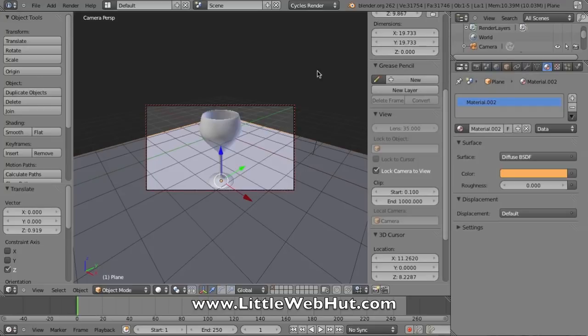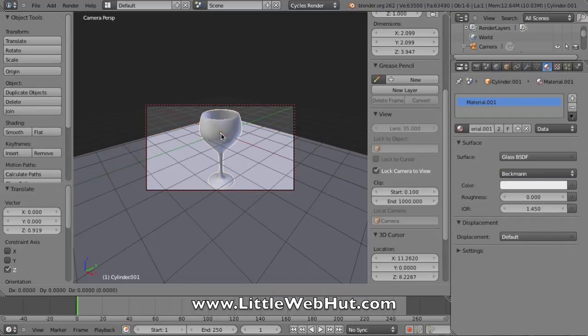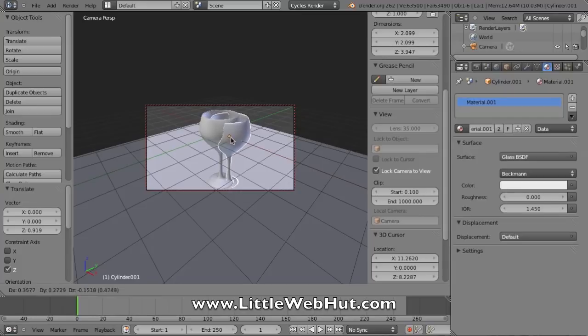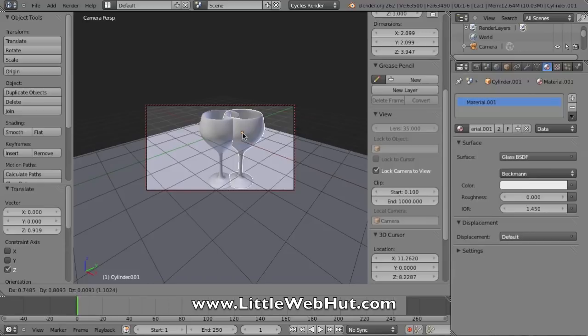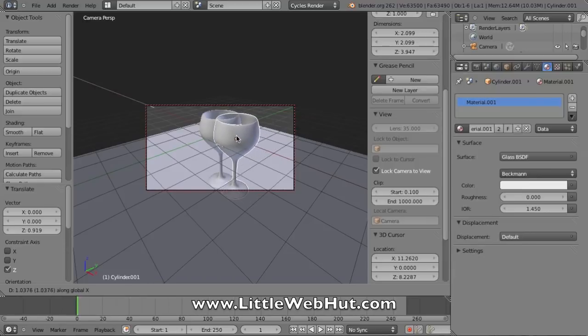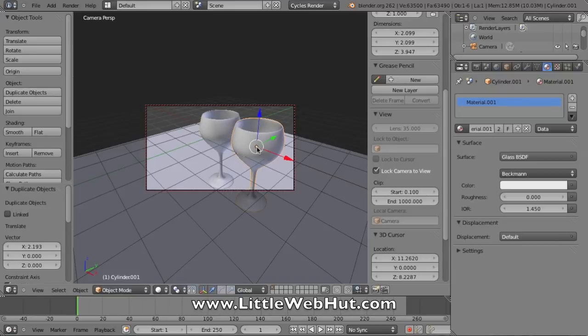Now I'm going to make a duplicate of this wine glass. I'll right click on the wine glass and press shift D to duplicate. When I move my mouse, it will move the duplicate wine glass. But I want to move it just on the x-axis. So if I hit the x key, now it will restrict my movement to the x-axis. I'm going to pull it to about right there and then click the left mouse button to put it in place.